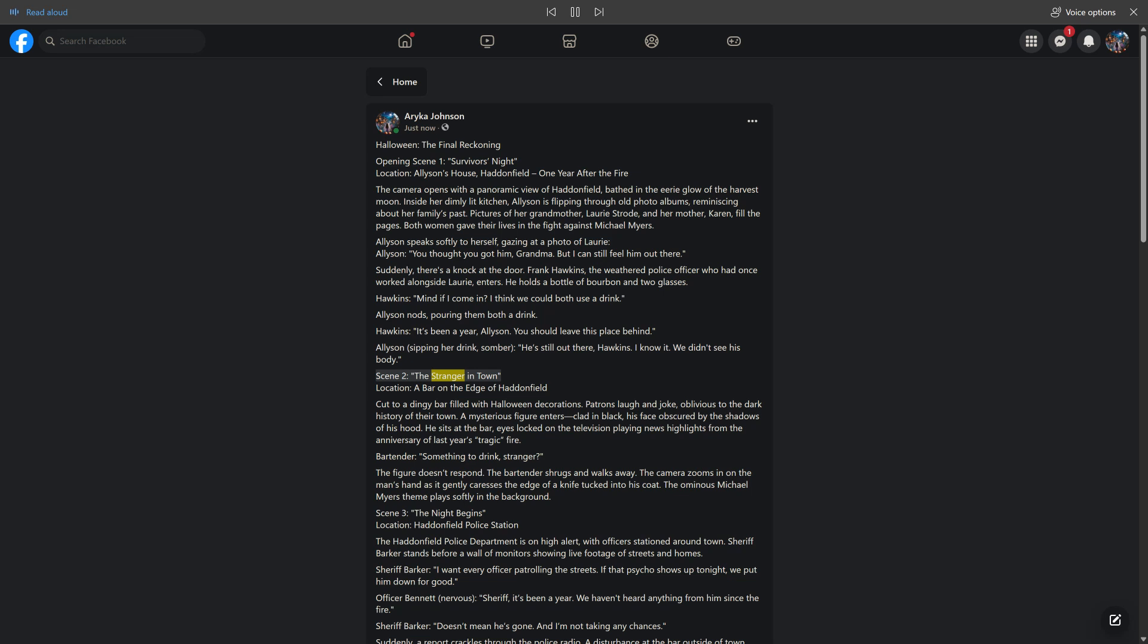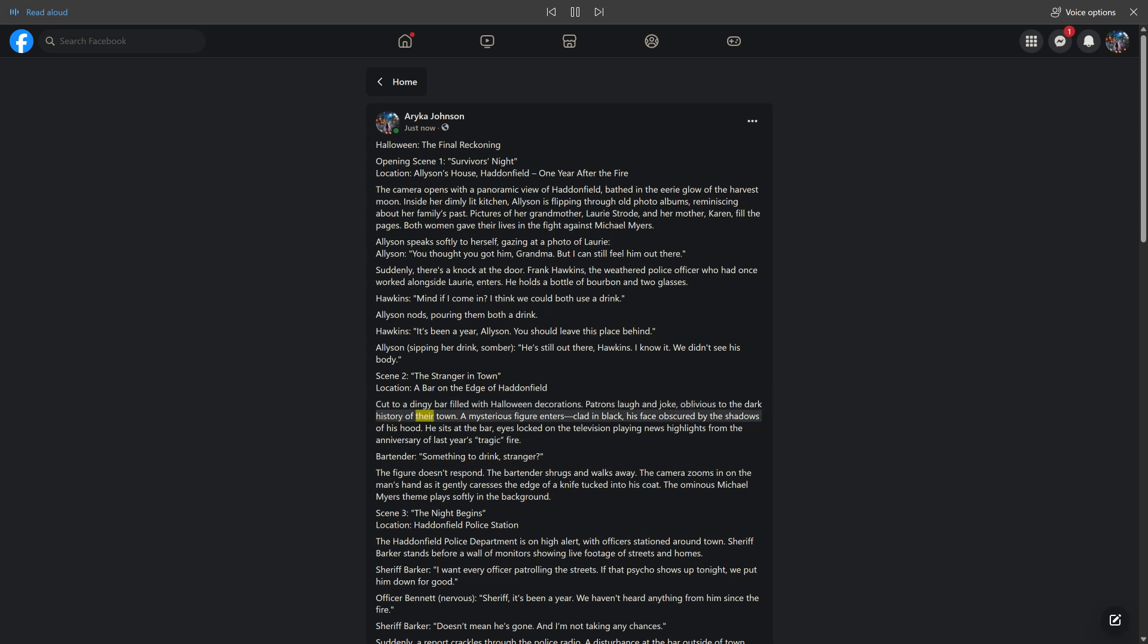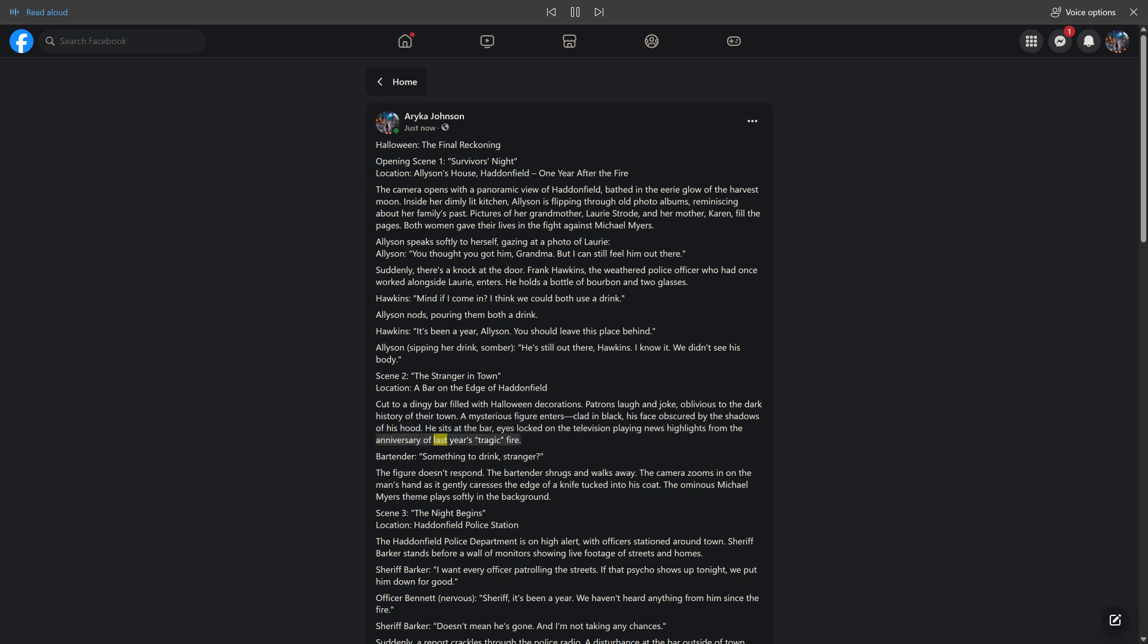Location: a bar on the edge of Haddonfield. Cut to a dingy bar filled with Halloween decorations. Patrons laugh and joke, oblivious to the dark history of their town. A mysterious figure enters, clad in black, his face obscured by the shadows of his hood. He sits at the bar.